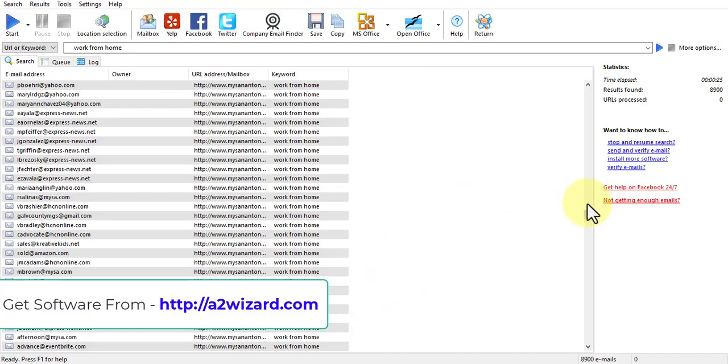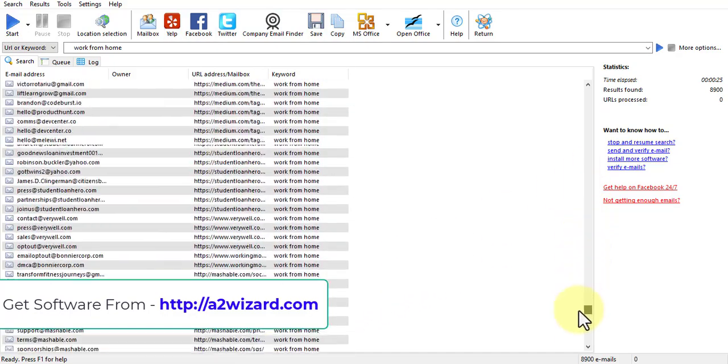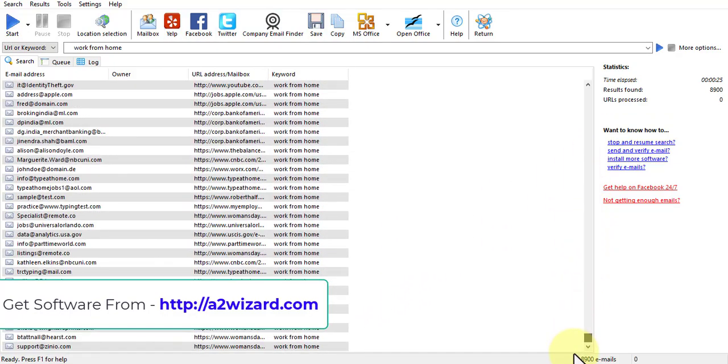Get this email extractor from a2wizard.com. This is a one-time license and you just have to pay once. Thank you very much for watching this video till the end. Just go to the link a2wizard.com and let's get started.